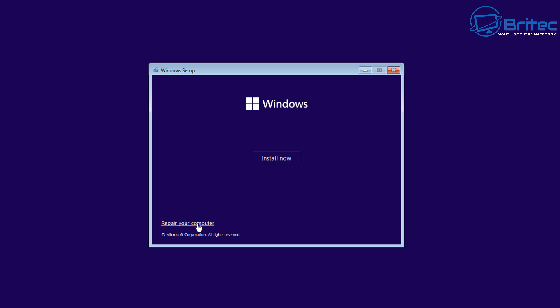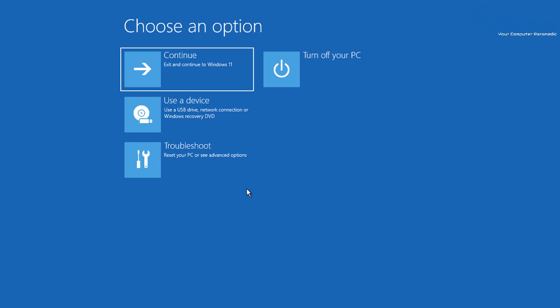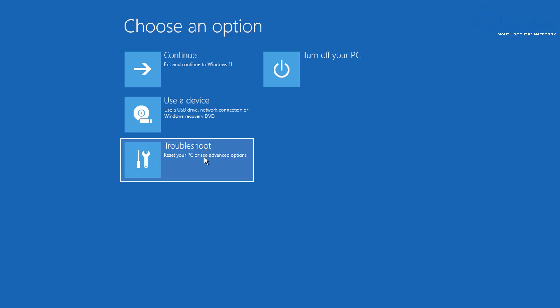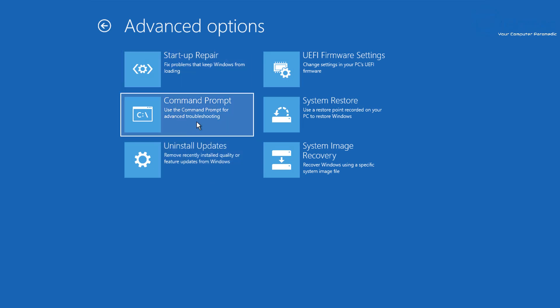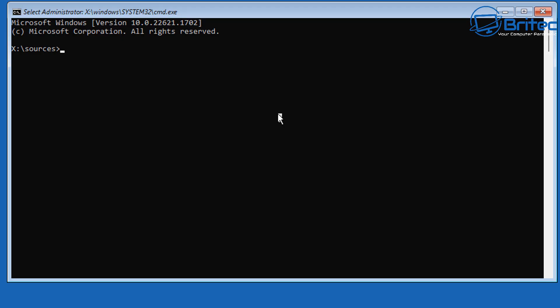Click on 'Repair your computer.' Do not click 'Install now' because that will install a fresh copy of Windows and we don't want that. At 'Choose an option,' select Troubleshoot, then go down to Command Prompt. We're going to run a bunch of commands in here to fix Windows.